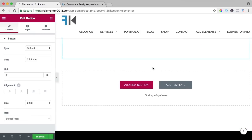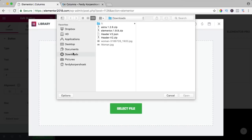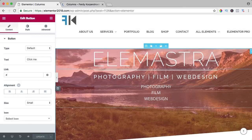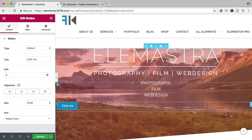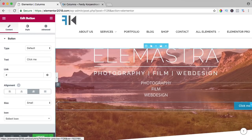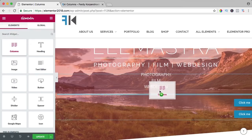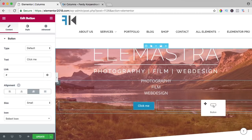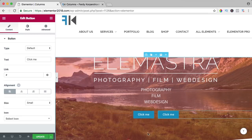One more example: I add a template — header version 2 — and it looks like this. If I want to add a button, I drag it over here and can align it in the middle or at the right. But if I want two buttons side by side, I can duplicate — but they end up below each other. So again, I add a column, drag one here at the left and one at the right, and now I have two buttons using the column element.